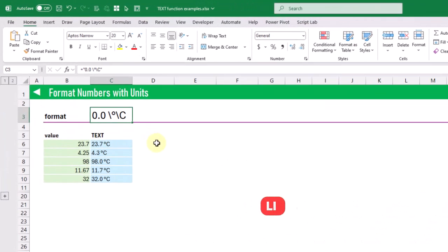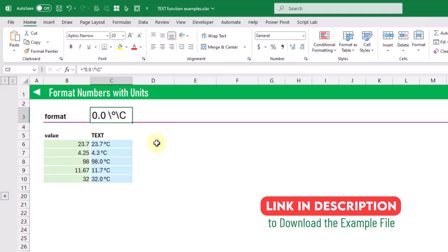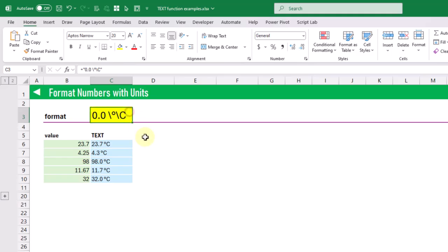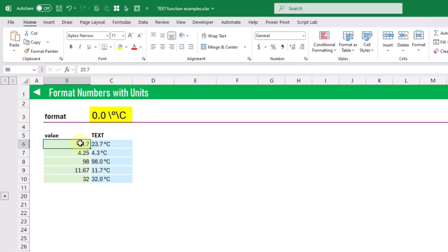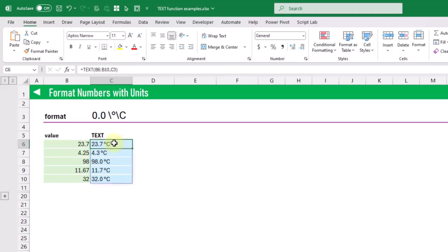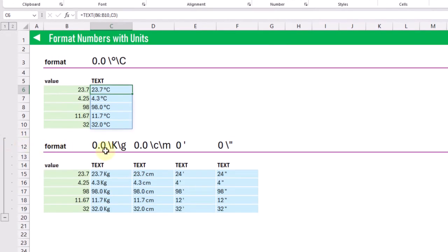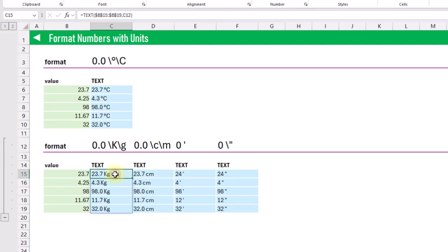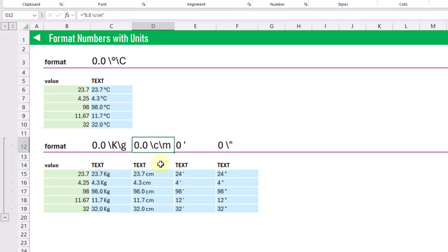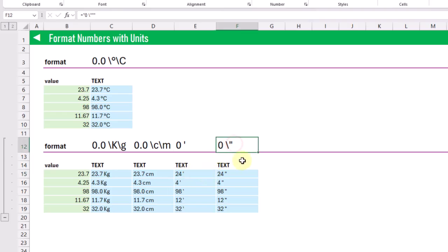In this next example we use the text function to format numbers with a unit of measure at the end. Here we have a format string that applies a degrees Celsius unit, so 23.7 returns as 23.7°C. We can do this for other units — for example a format string returning kilograms, a format string with a single quote mark to indicate feet, and a format string with a double quote mark to indicate inches.